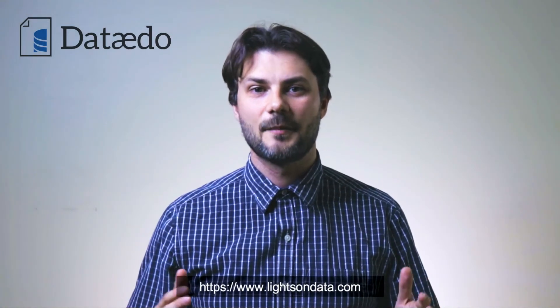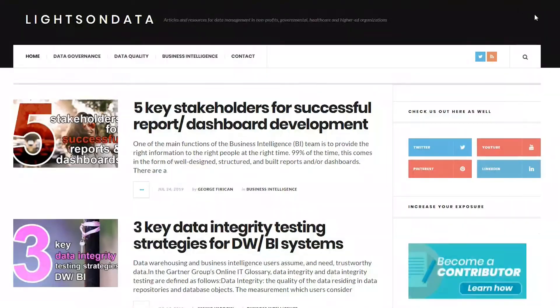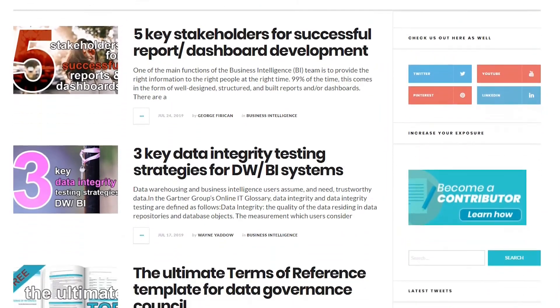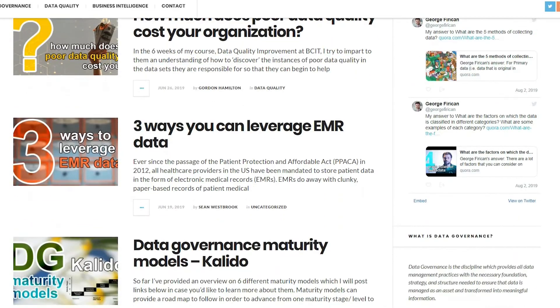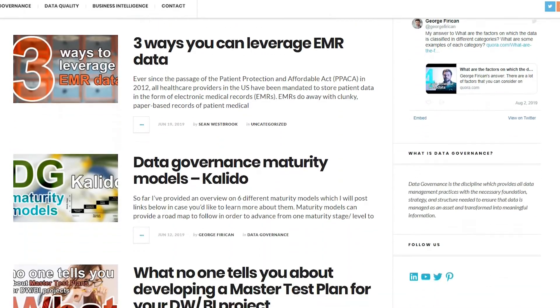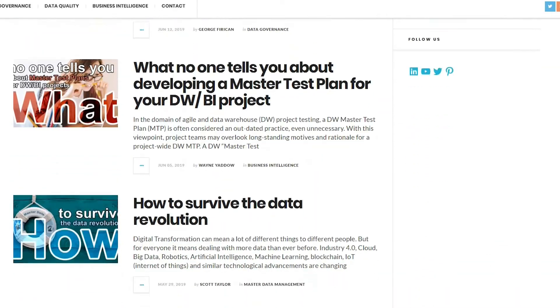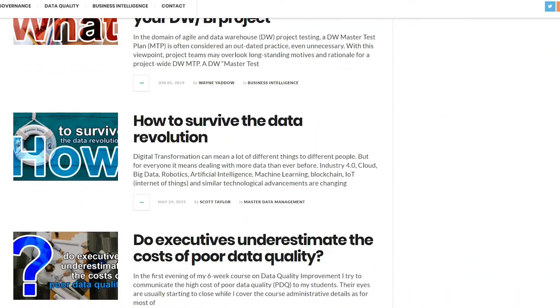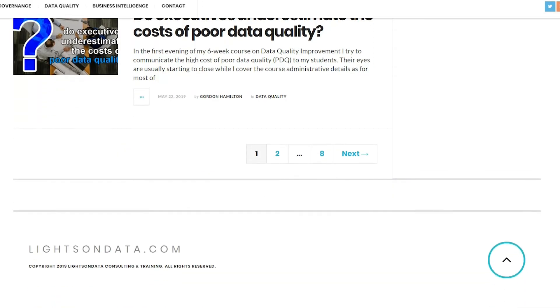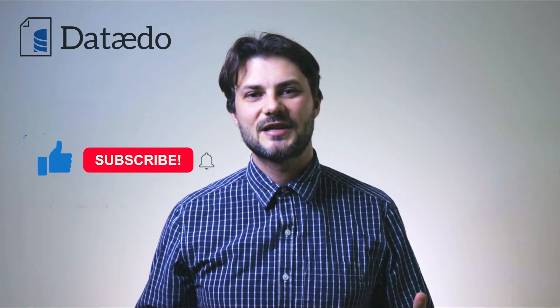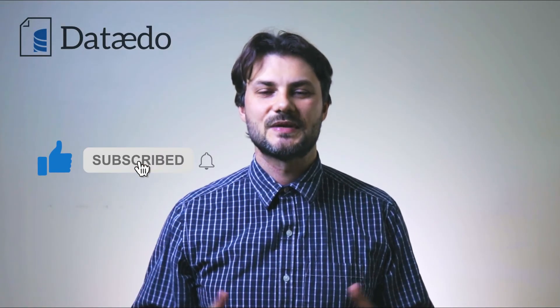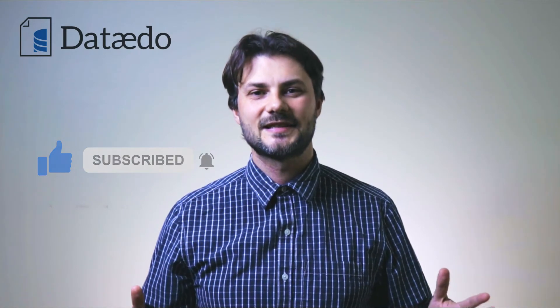Don't forget to check out LightsOnData.com, where you can find more informative content such as templates and guides, best practices, articles, and other useful resources to help you with your data governance and data management questions and challenges. Please like the video if you've enjoyed it, and don't forget to subscribe to never miss out on great content.